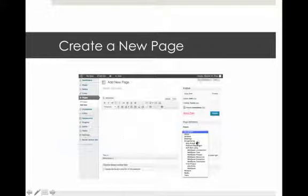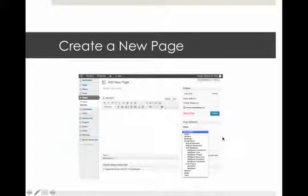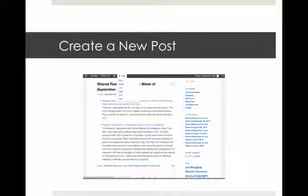The parent drop-down menu lets you pick where your page goes — whether it's a main page with no parent, or a sub-page of an existing page. But since we're talking about blogs, the main part is the blog posts.